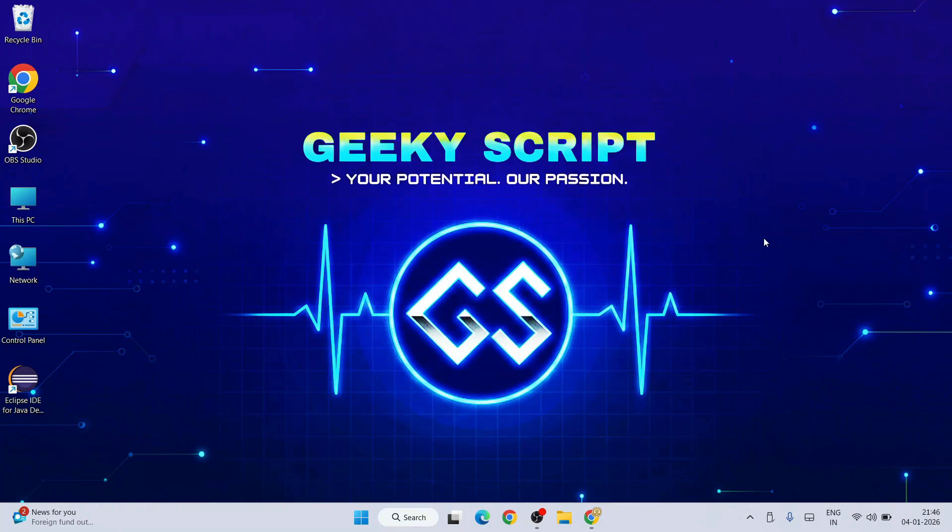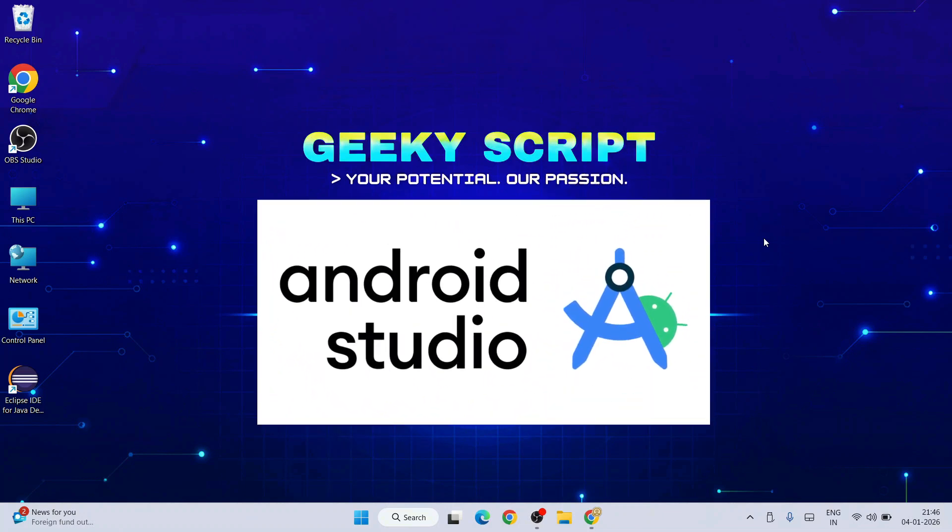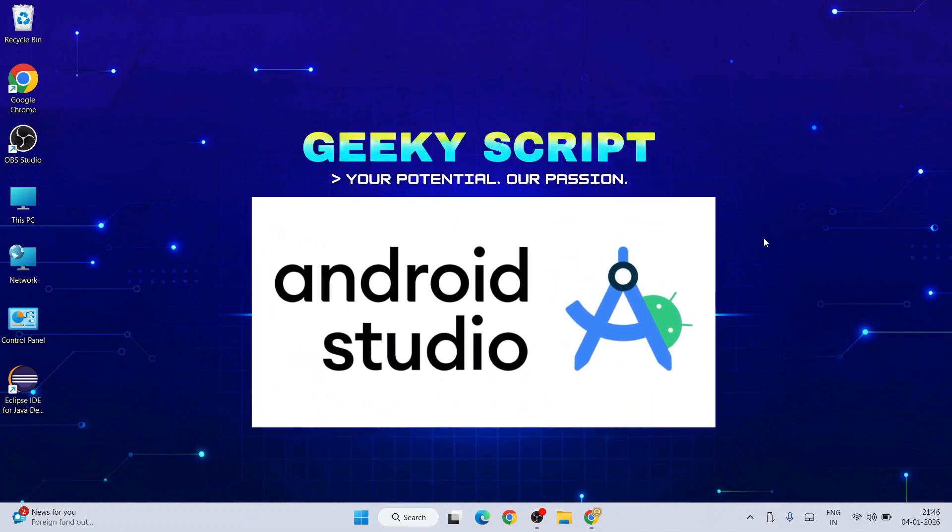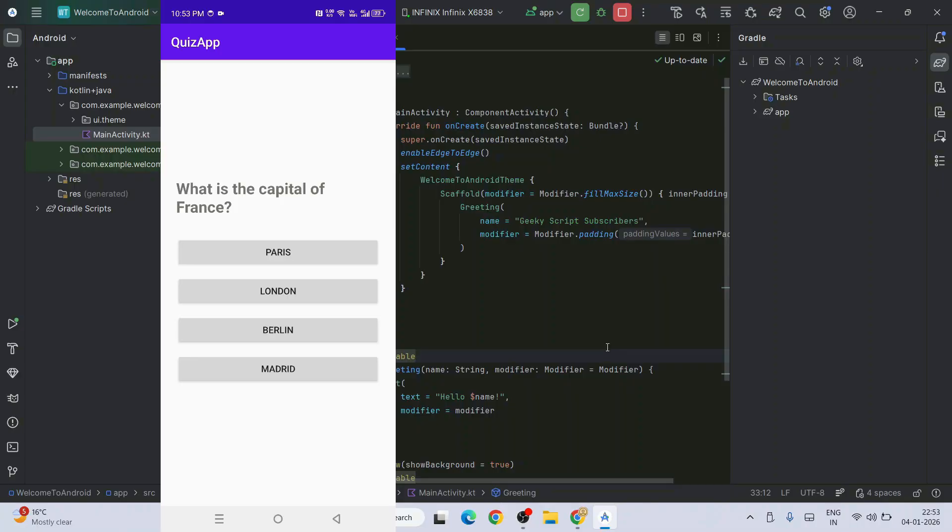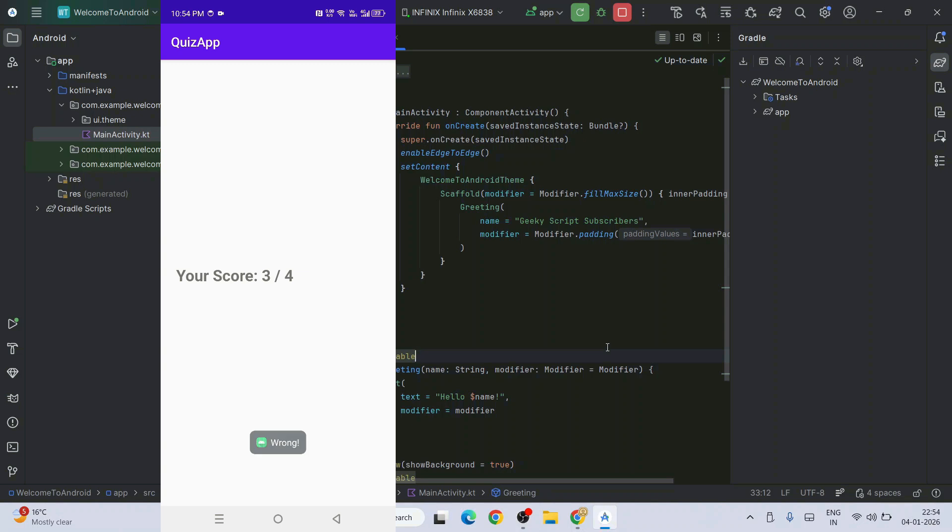Hello everyone, welcome to Geeky Script. First of all, a very happy new year to all of you. Today I'm going to show you how to install Android Studio on the Windows operating system, and after that I'm also going to show you how to use Android Studio for creating Android apps and how to run them on your Android phone.